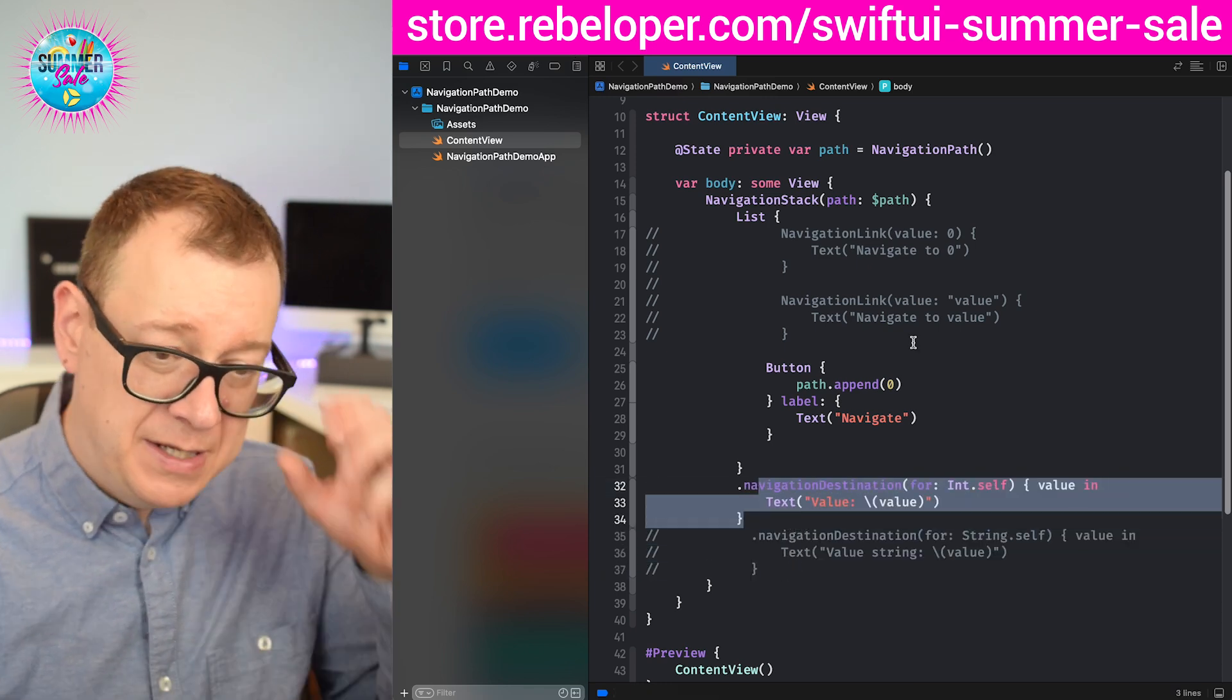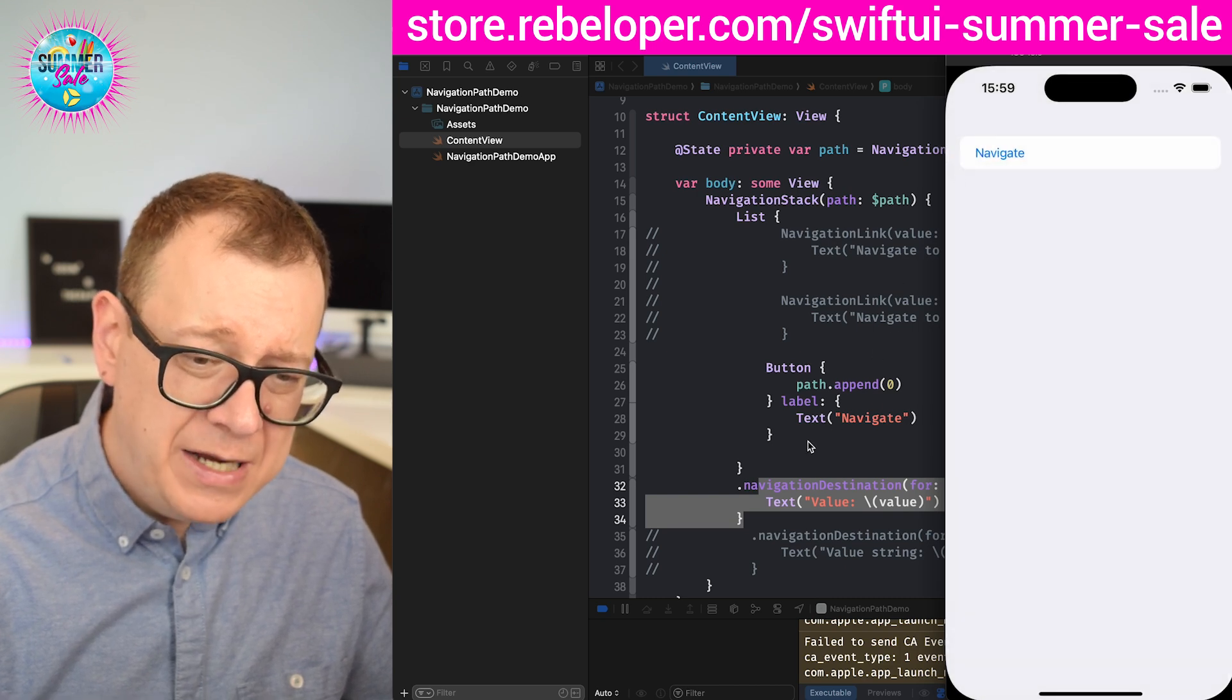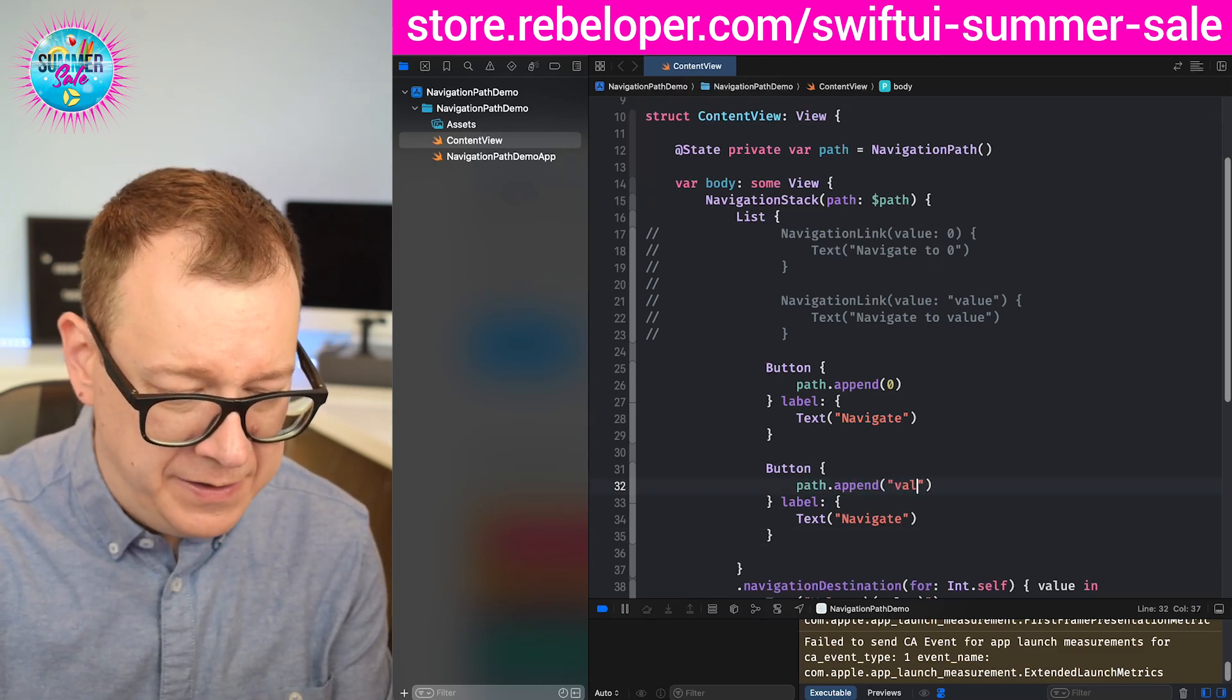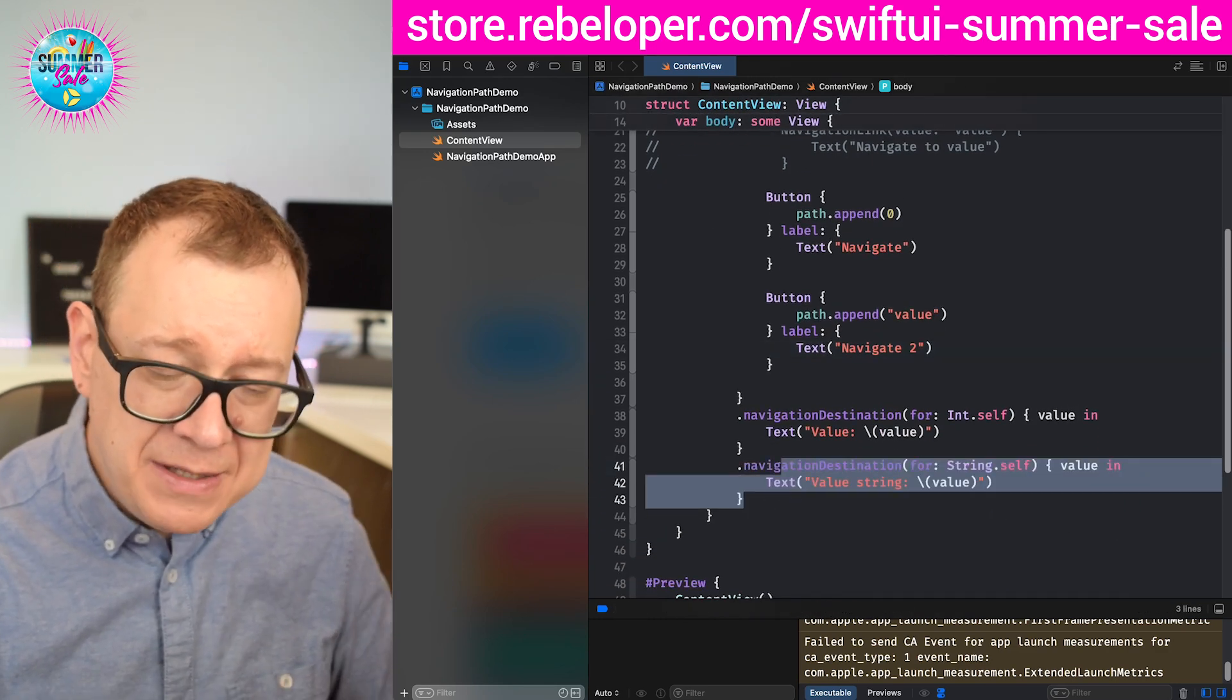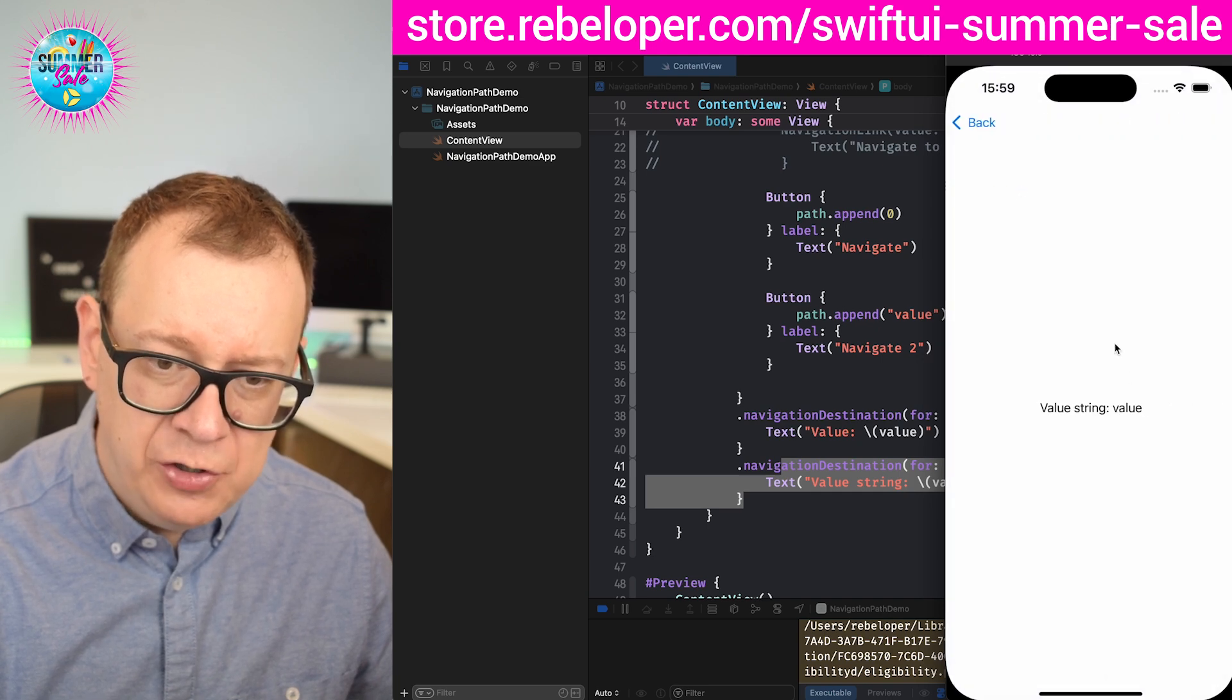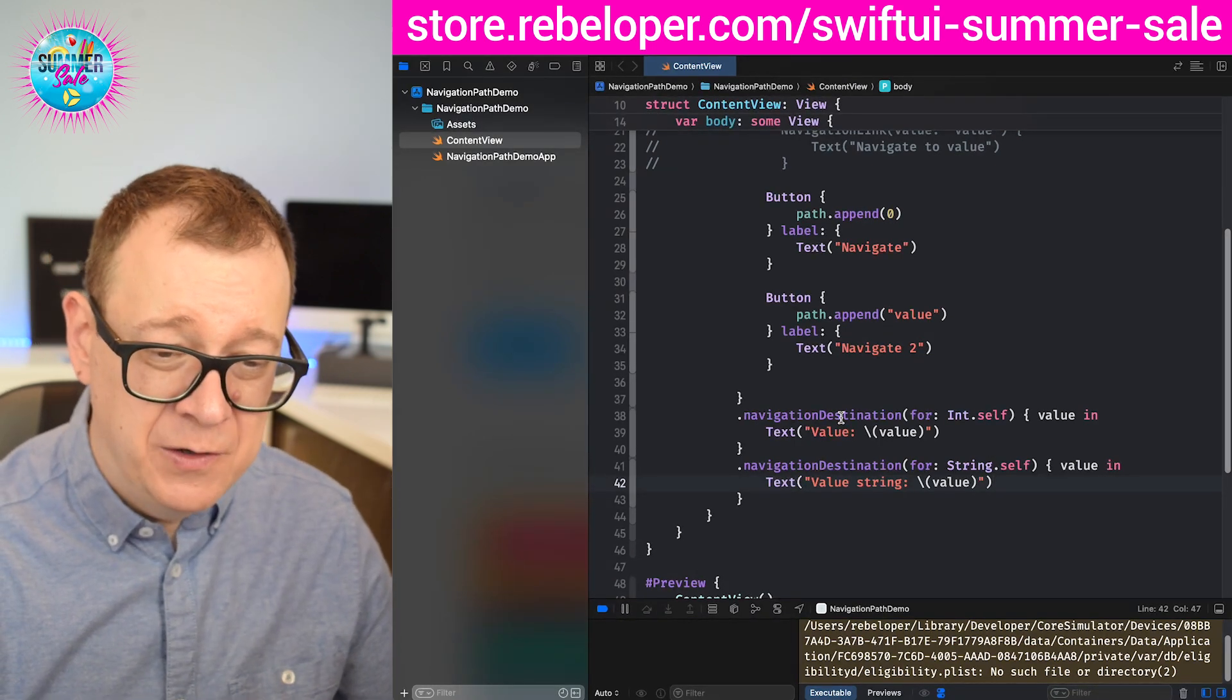Let's just build and run, and then we have navigate and it's just going to go to that value zero. Let's see what actually happens if I add another button and append now value, and navigate to value. Let's build and run and see. Of course as you might expect, we are going to navigate to value zero and then navigate to value string of value. This is really getting somewhere, but there's even more that you can do.